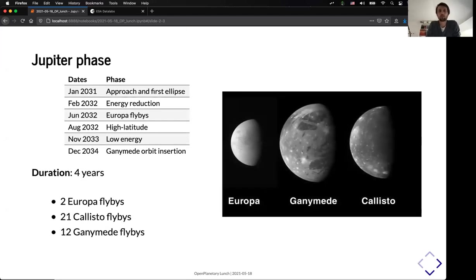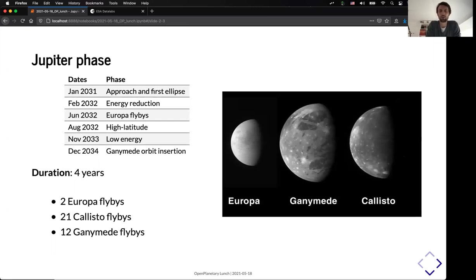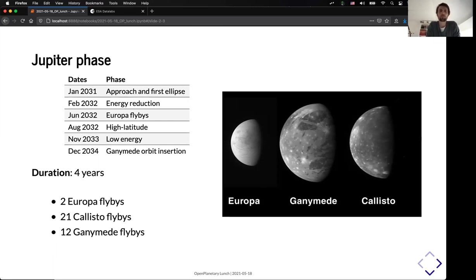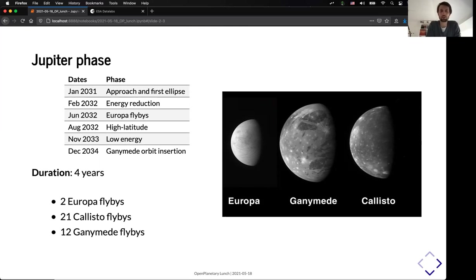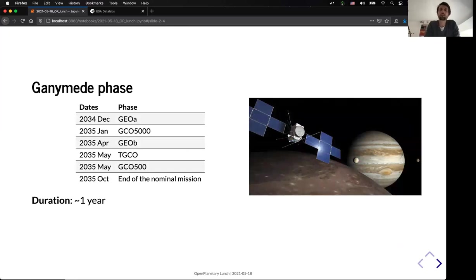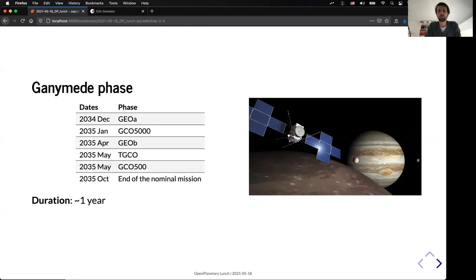So in January 2031, when we will be at Jupiter, the mission will start by a series of flybys of the three main moons of Jupiter, Europa, Ganymede, and Callisto. We will have this phase will have a duration of four years. And we will have two flybys of Europa, 21 flybys of Callisto, and 12 flybys of Ganymede. And at the end of this phase, the spacecraft will be rerouted towards Ganymede in order to put it in a Ganymede orbital phase.